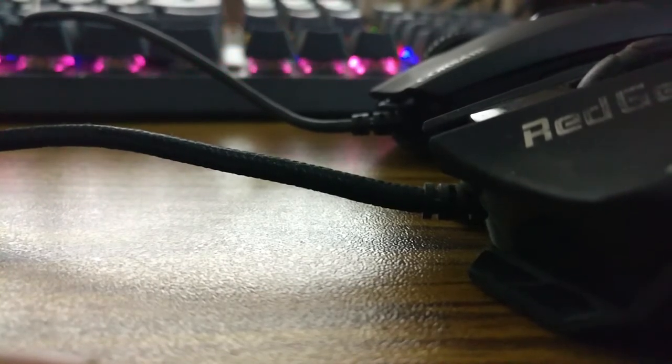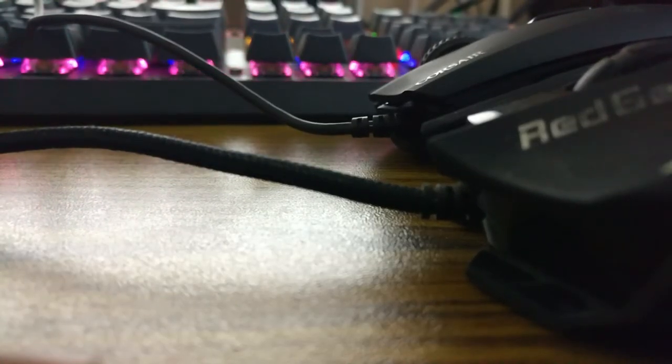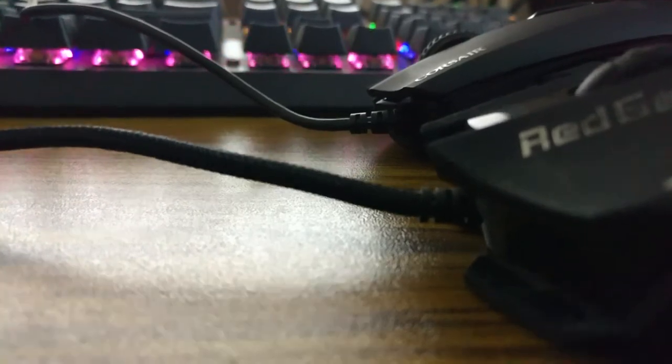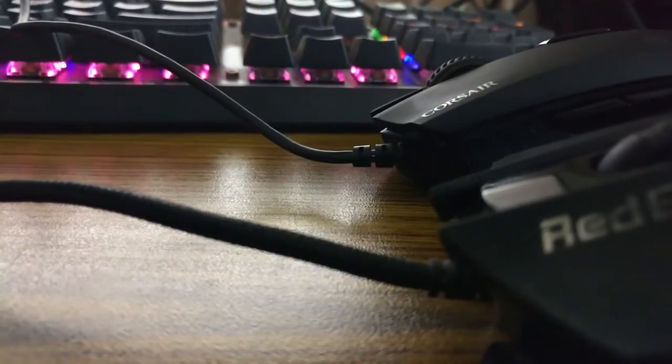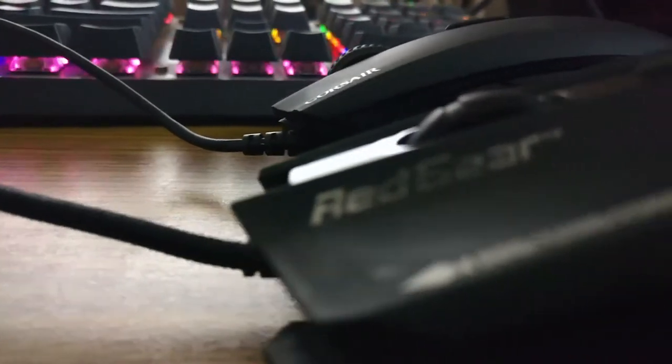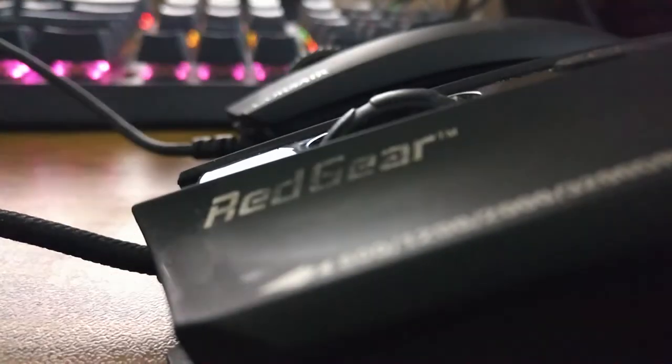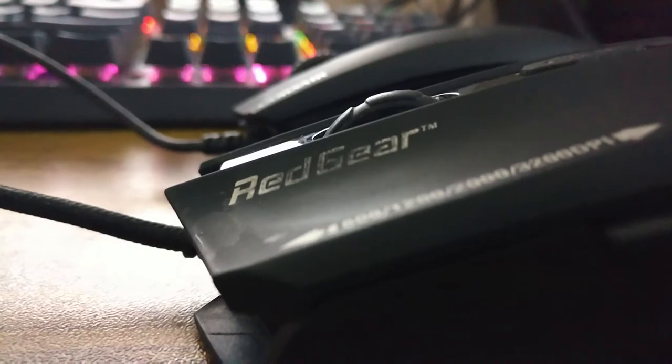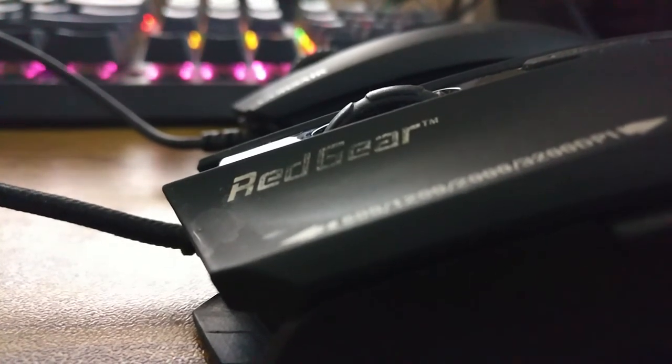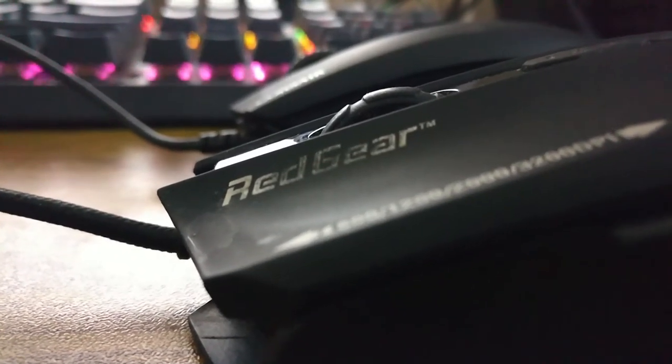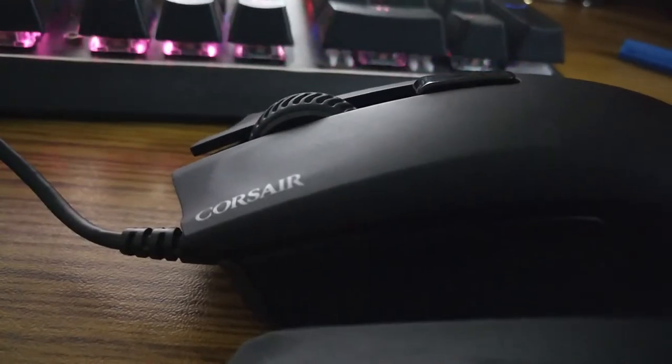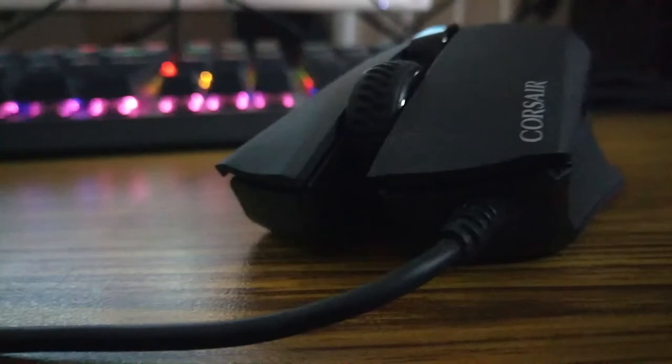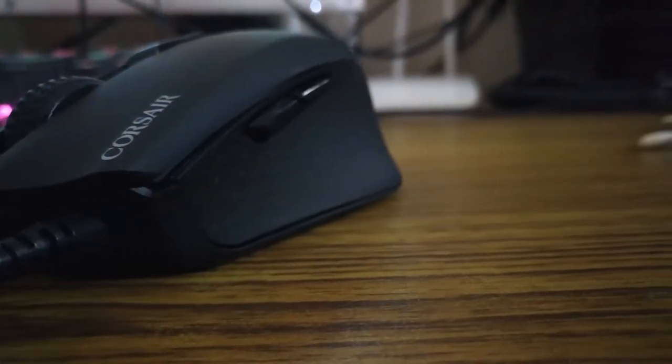Second, my previous mouse had a braided cable, but this Harpoon RGB has a rubber wire. The quality of the wire is good though. The reason I switched from my Red Gear mouse is because of one flaw - the scroll wheel stopped working after six months of usage. Let's hope Corsair doesn't make me unhappy even after a year.